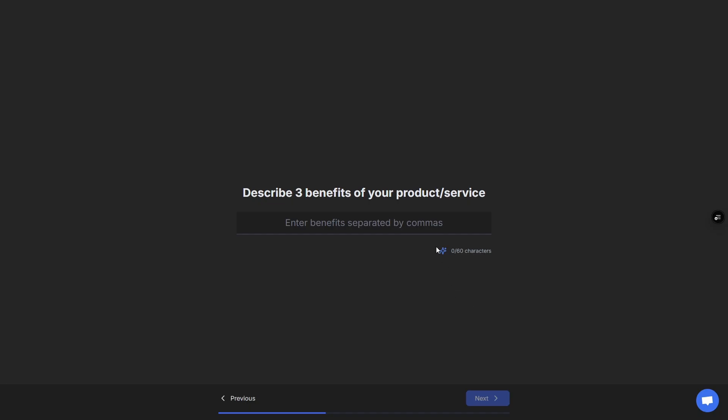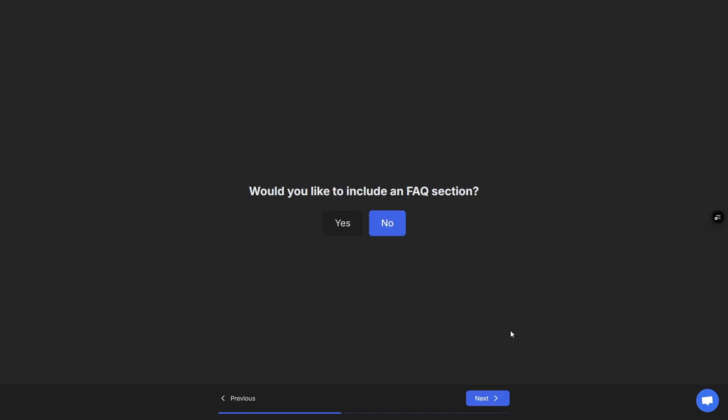Same again for benefits—we can just click the magic and bring this in. Would you like to include an FAQ? Yes. Email for the landing page, call to action link.